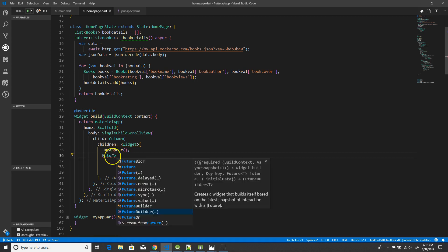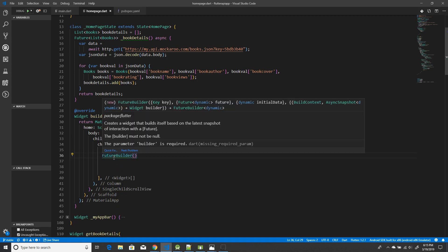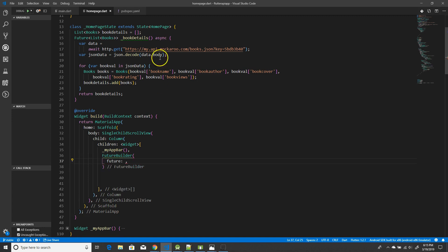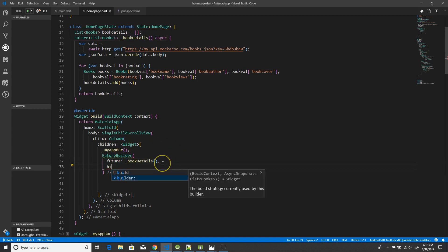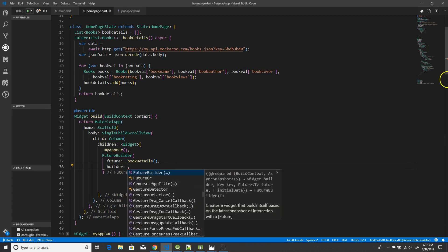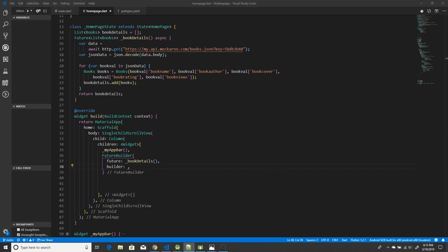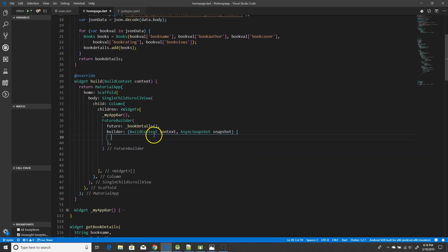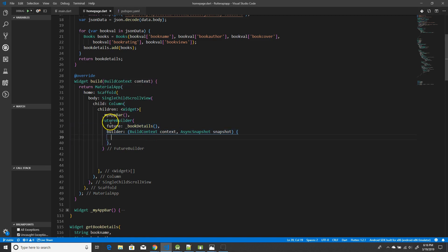Next is the FutureBuilder. This FutureBuilder has a couple of components to define. The first is your future — this is where you point to the function that makes the API call. The second component is the builder, which takes two values: the context and the snapshot. The snapshot actually contains the information about your asynchronous operation, and that's where we retrieve all the details.